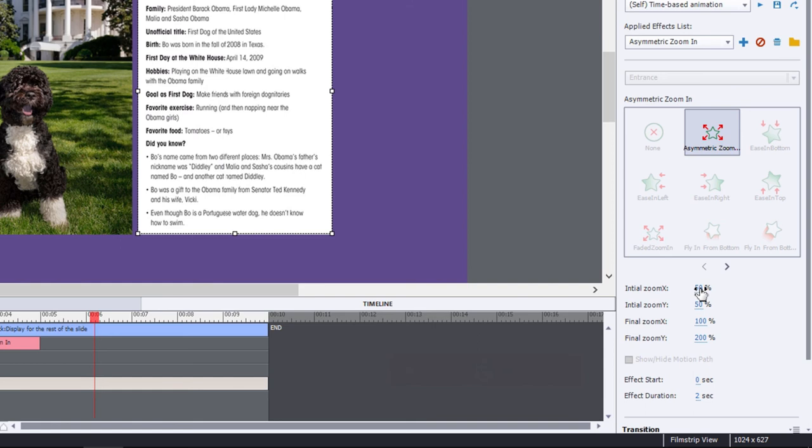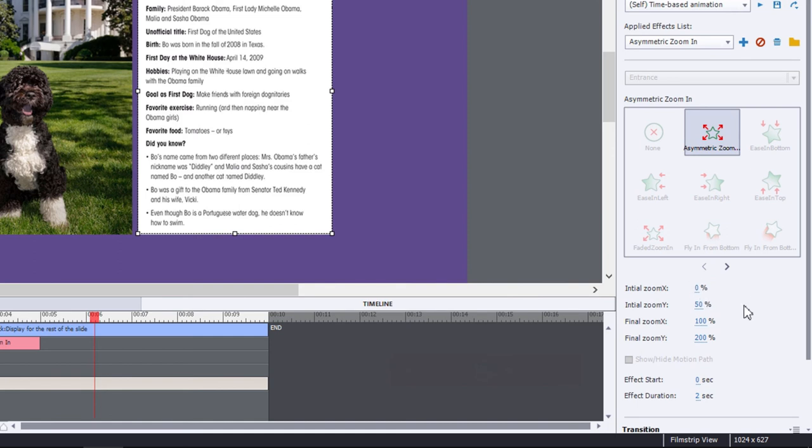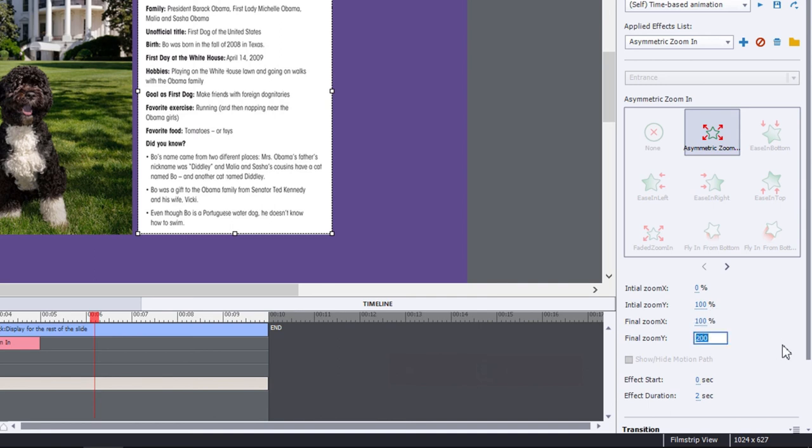So our initial X zoom is 0. In other words, essentially collapsed in, it's starting from a collapsed in state. And the initial Y zoom will still be 100. And the final X and Y will both be 100 because we want it to appear as it appears right now on the stage.